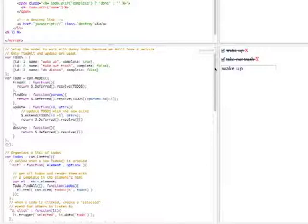So for find all, it resolves to an array of to-dos. For find one, it resolves to a single to-do item. For update, it updates the to-dos array but just resolves itself, letting model know that the update happened successfully. Destroy does the exact same thing.